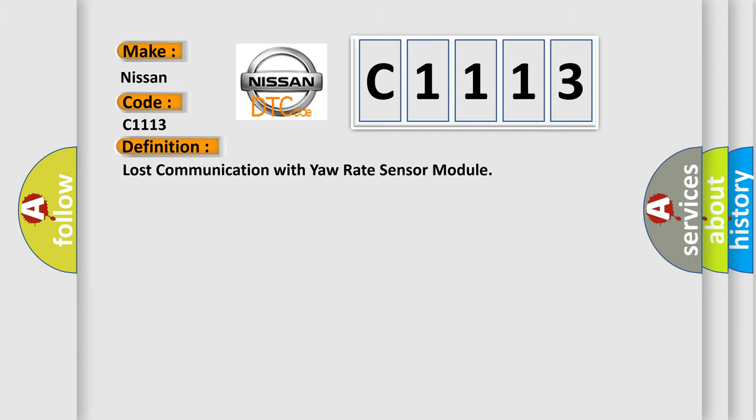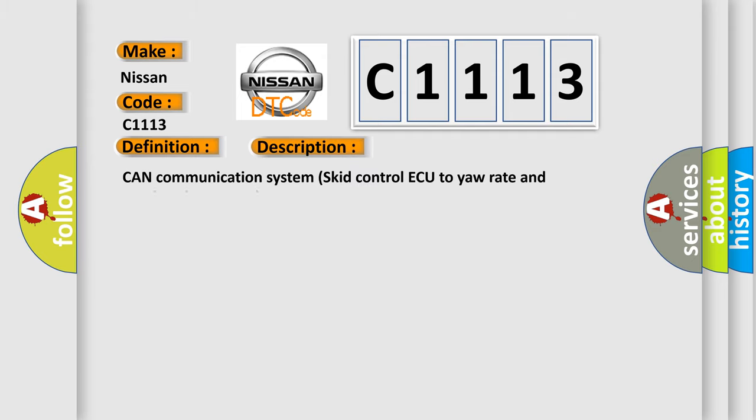The basic definition is: Lost communication with yaw rate sensor module. And now this is a short description of this DTC code: CAN communication system skid control ECU to yaw rate and acceleration sensor.